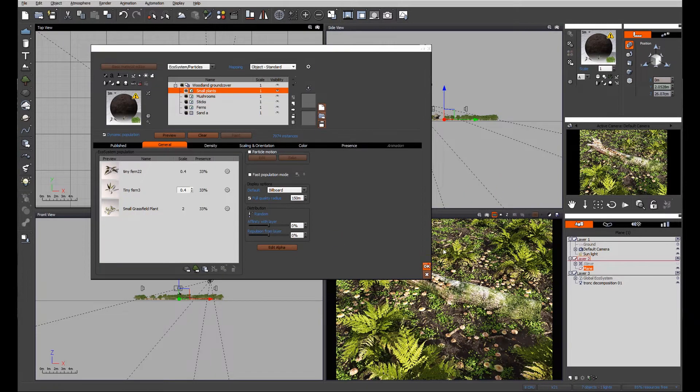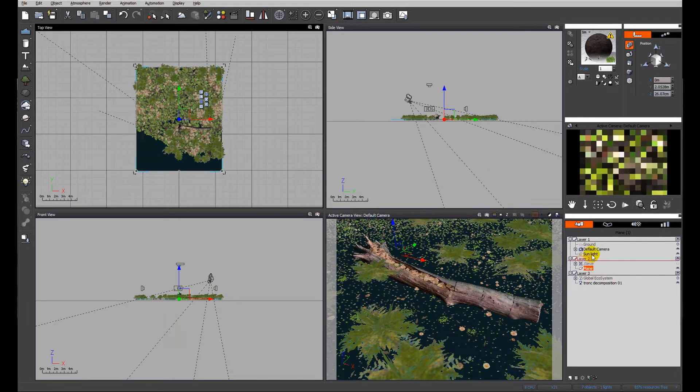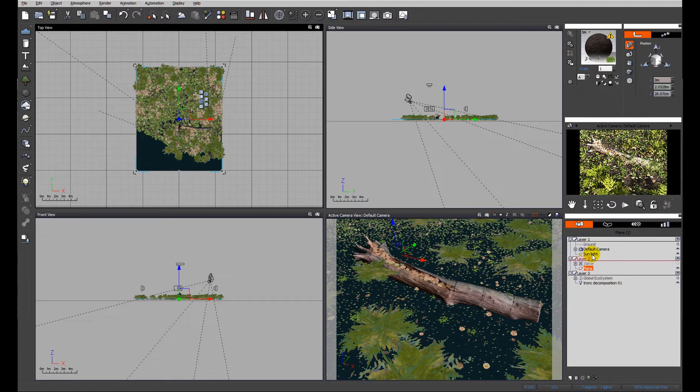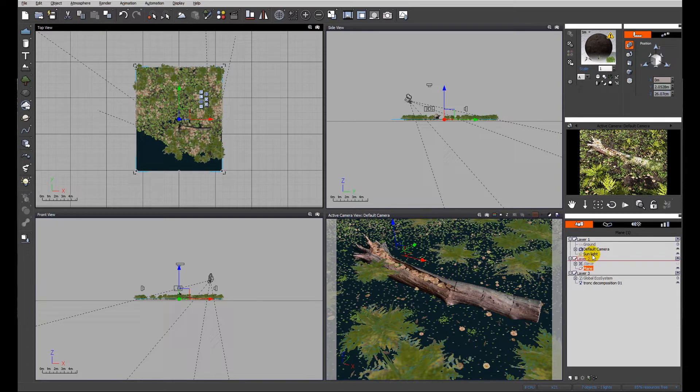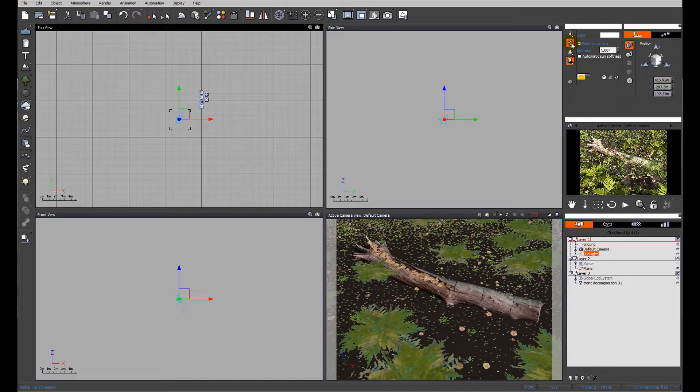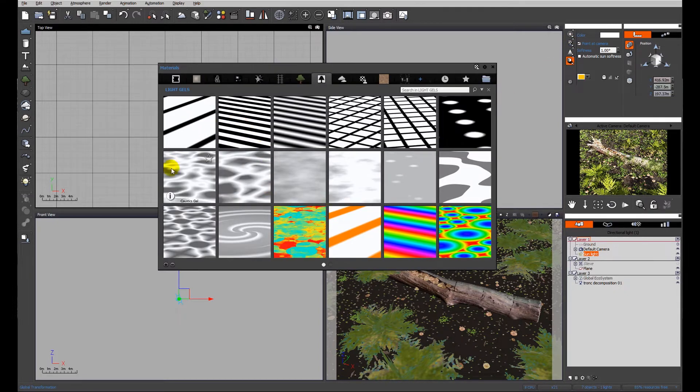The interesting part of today's tips and tricks will be how to get that dappled sunlight effect. Normally in reality that dappled effect would be produced by the trees in the woodland. I'm going to show you a way of getting it without using any trees by putting a gel onto the sunlight. I've selected the sun and the second icon down is the gel button.